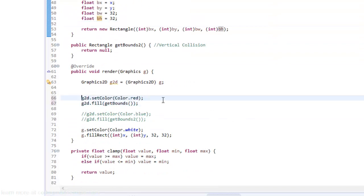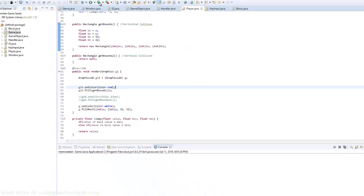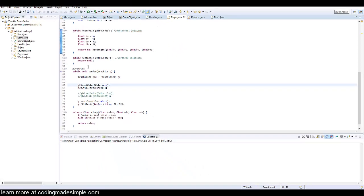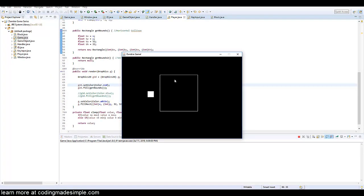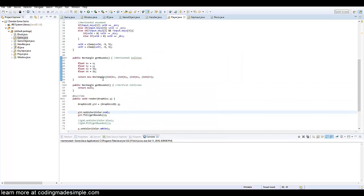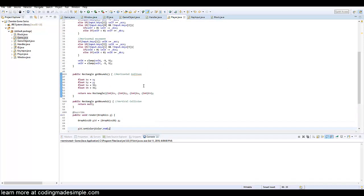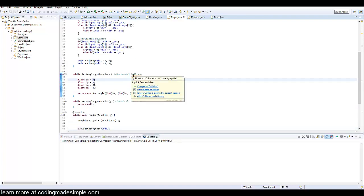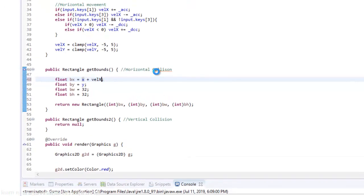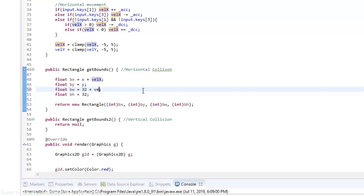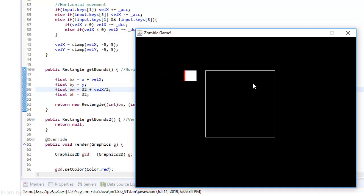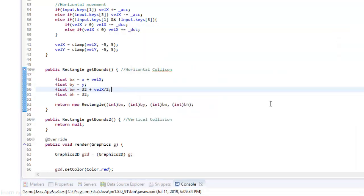And there we go. So now if we draw, let's uncomment this. If we draw it now we're actually not going to see any difference because we haven't set it so that when we go left and right that the box extends. So that's what we're going to do right now. Super simple we're just going to say on our bx equals x plus our velocity x. And then in our width is going to equal 32 plus our velocity x divided by 2.